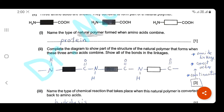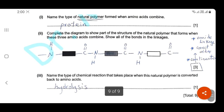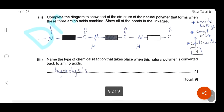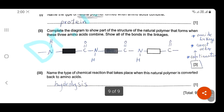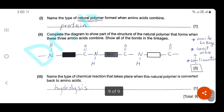Last question: name the type of chemical reaction that takes place when these natural polymers are converted back into amino acids. Amino acids are produced from protein by hydrolysis, so the process of forming amino acids from protein is hydrolysis. Here we come to the end of our exam. Thank you for watching — wish you the best of luck.